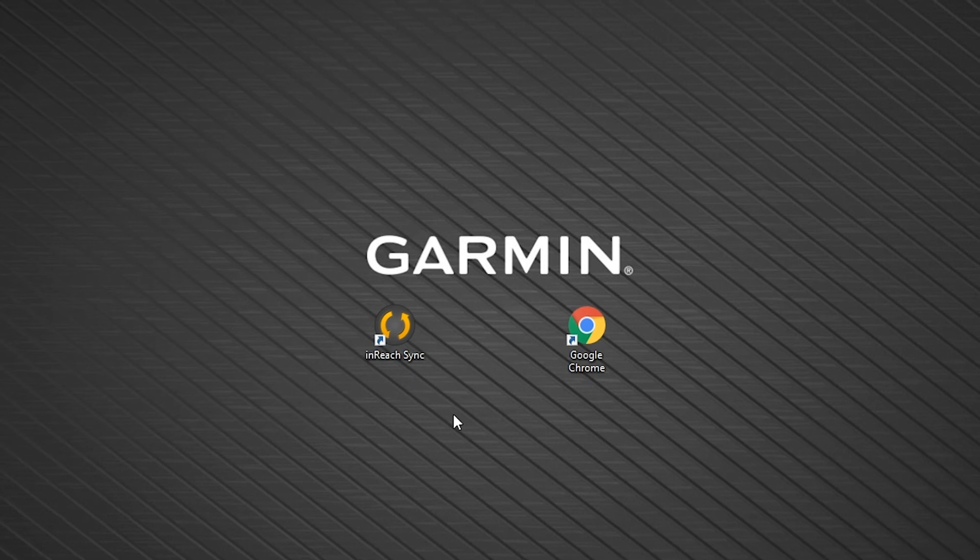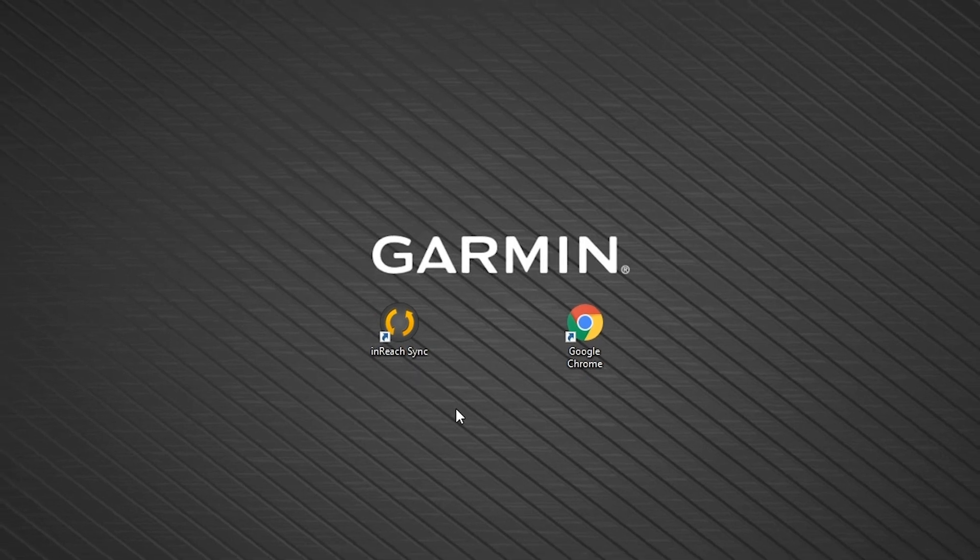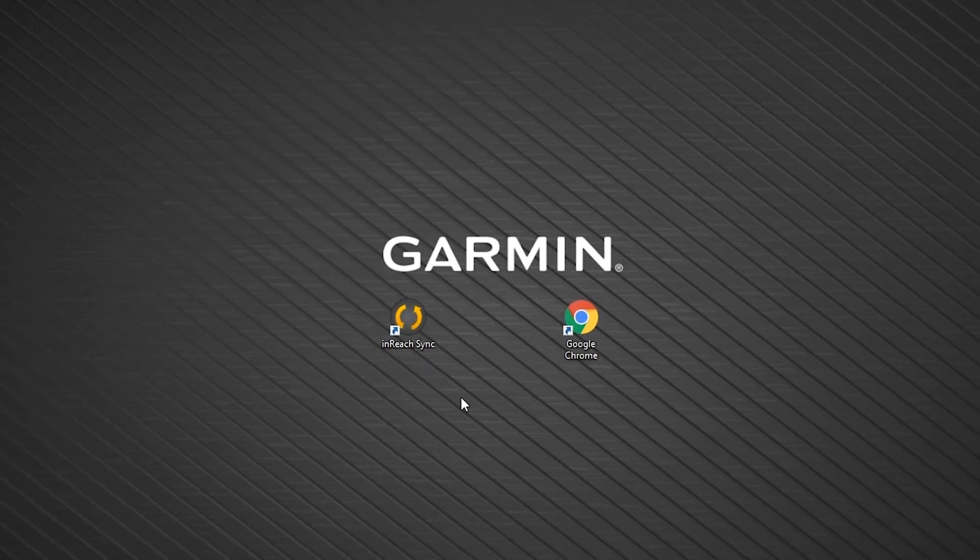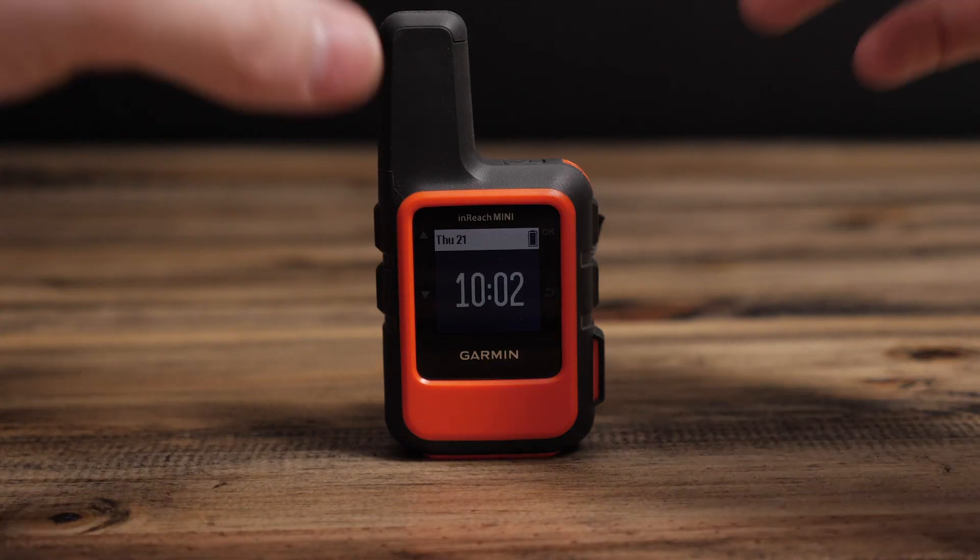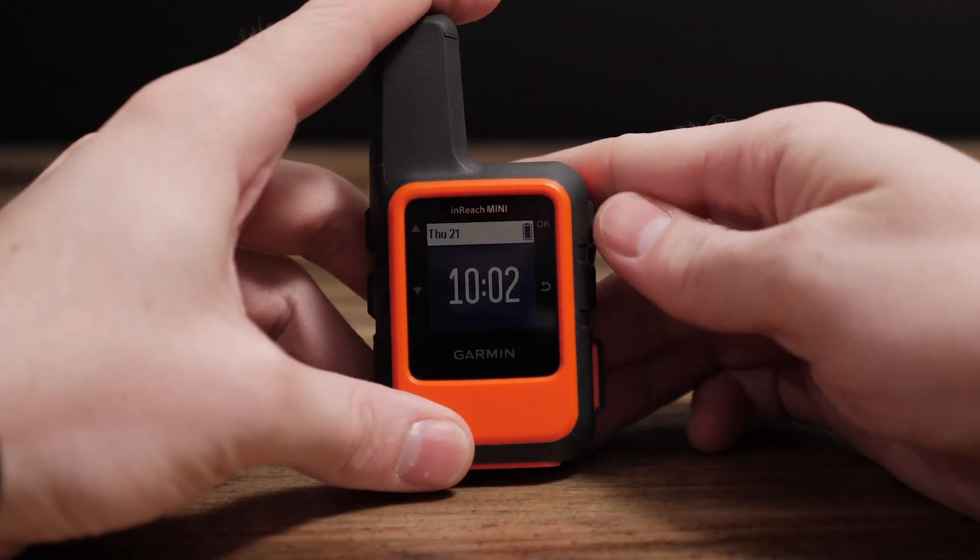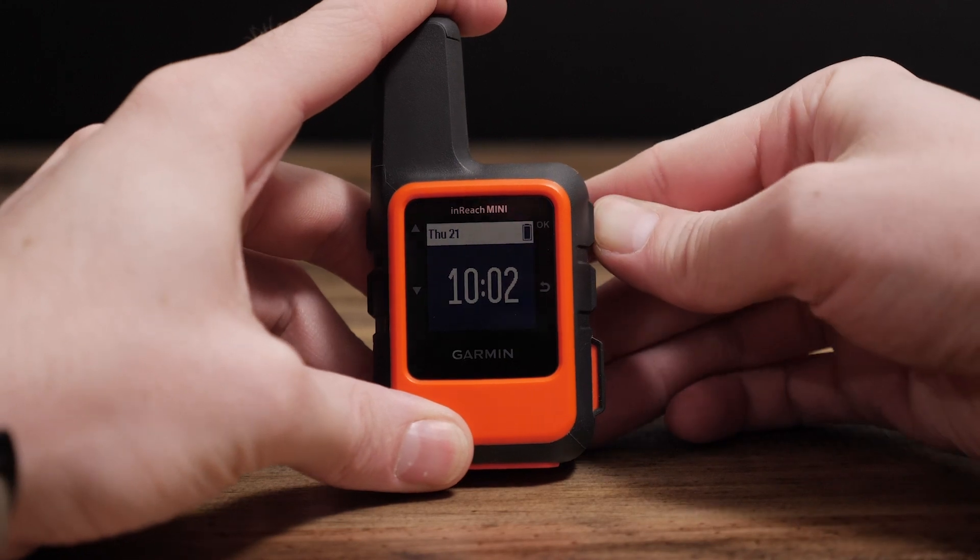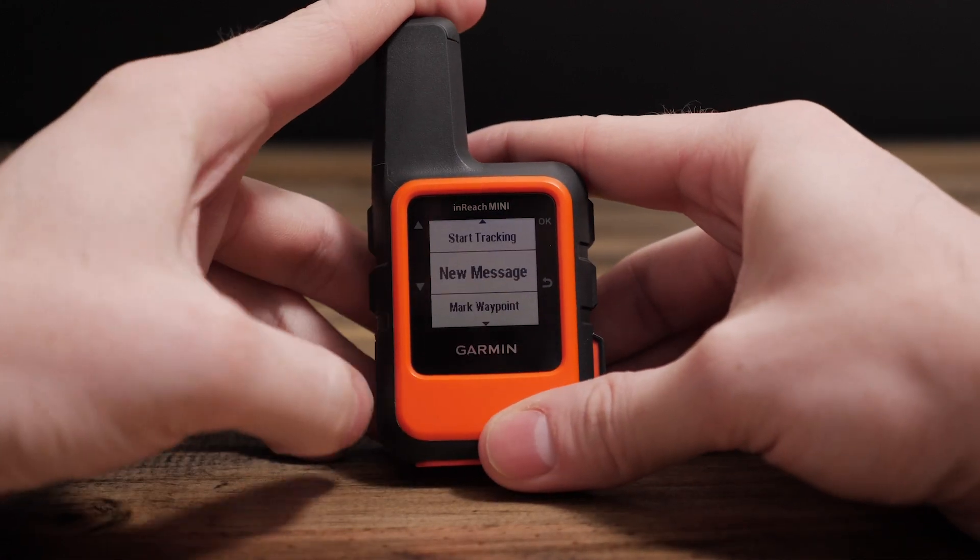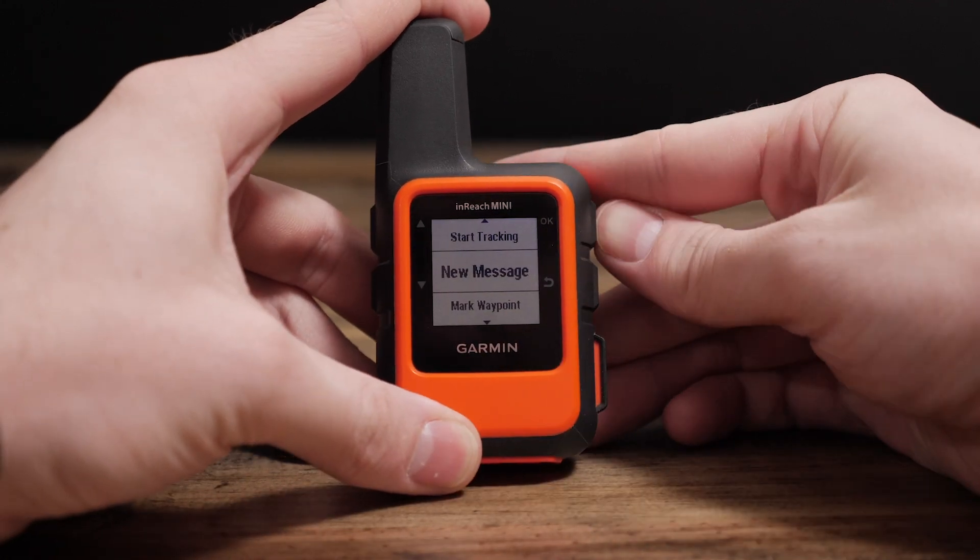For future syncs just open the inReach sync app from the desktop. Remember it's always a good idea to double check your changes have been synced on the inReach.